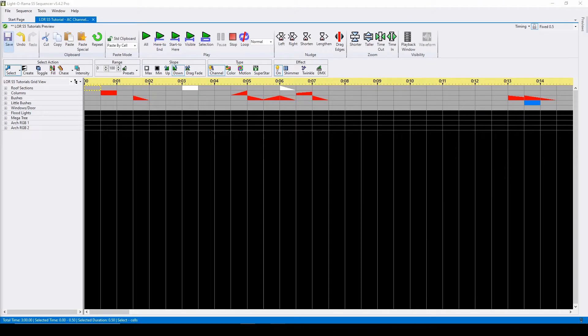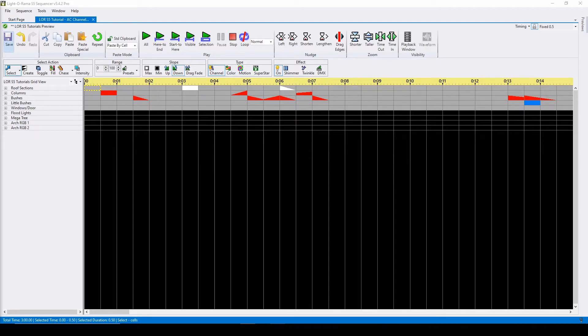Hello everyone, and welcome to another video tutorial for LIDARAMA S5. In today's video, we'll be talking about advanced AC channel commands in the LIDARAMA sequencer. If you're new to sequencing and haven't watched our video on basic AC channel commands, be sure to check out that video first.